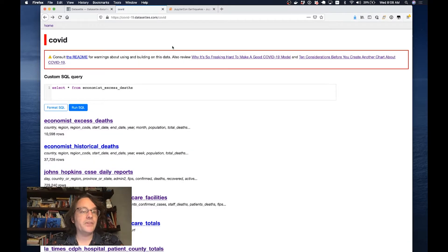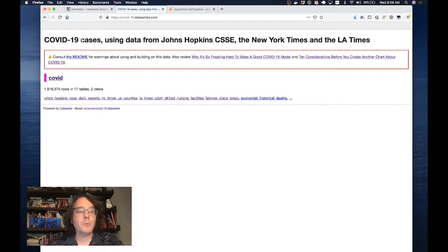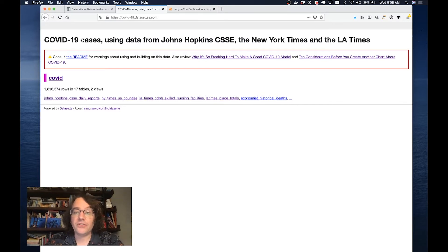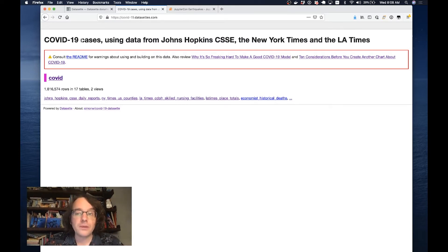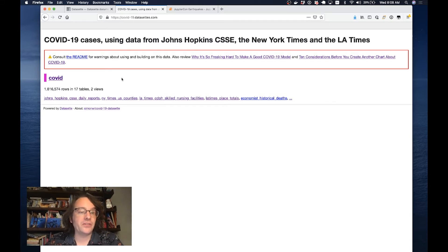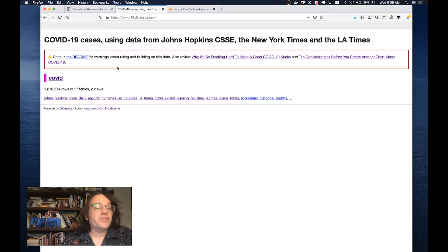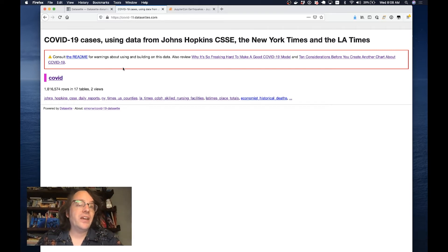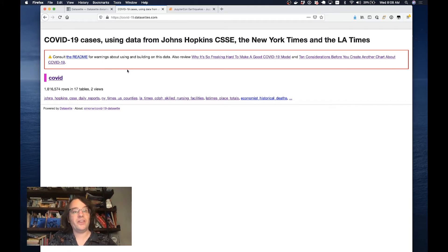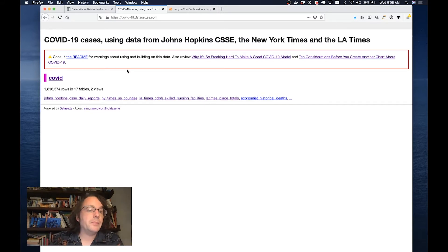This is a Datasette instance that I've been running for about six months now with COVID-19 case data. Johns Hopkins University, the New York Times, the LA Times are all publishing high quality data online about the spread of the pandemic. This takes the form of CSV files that they're sharing in GitHub repositories.